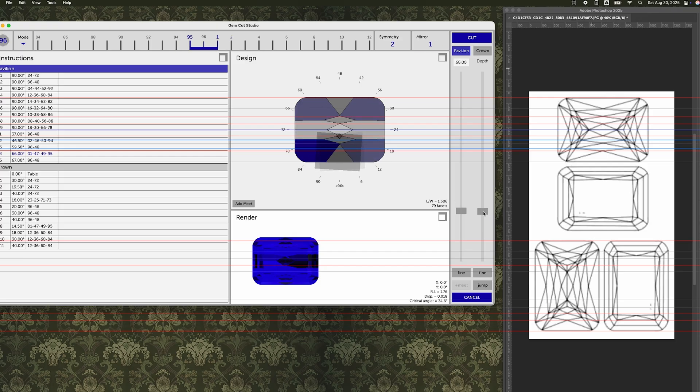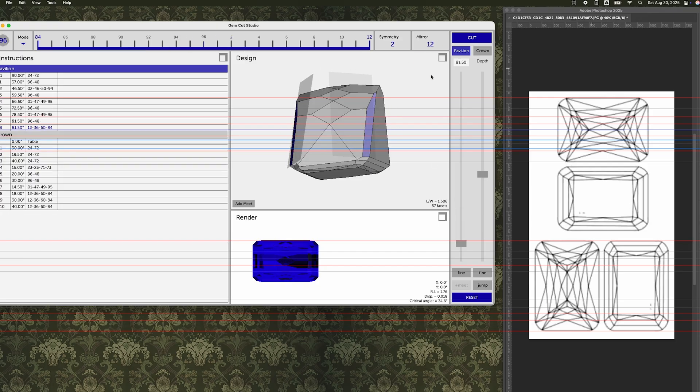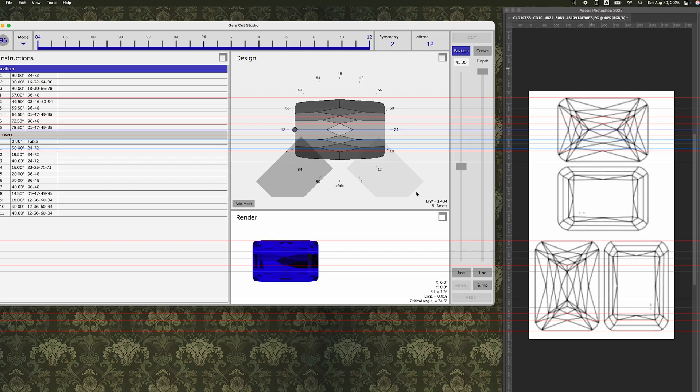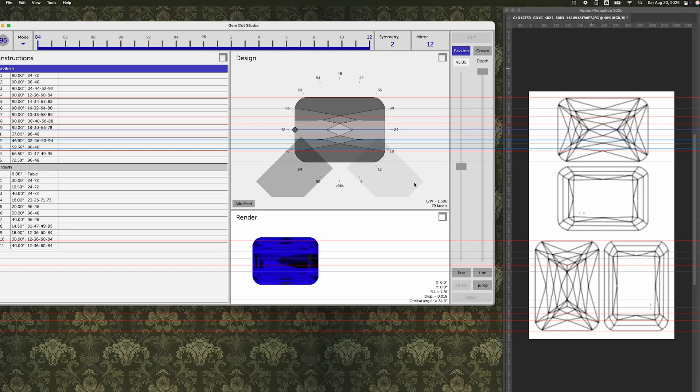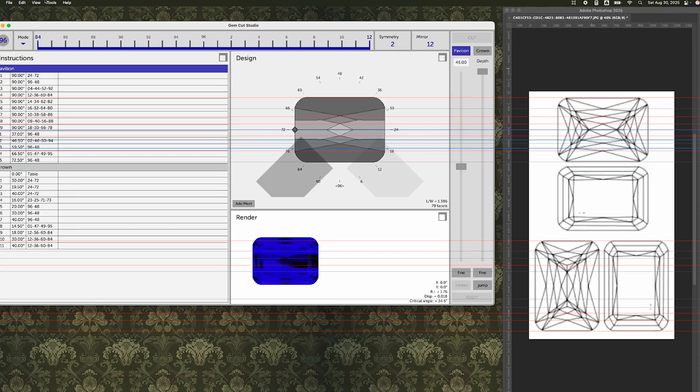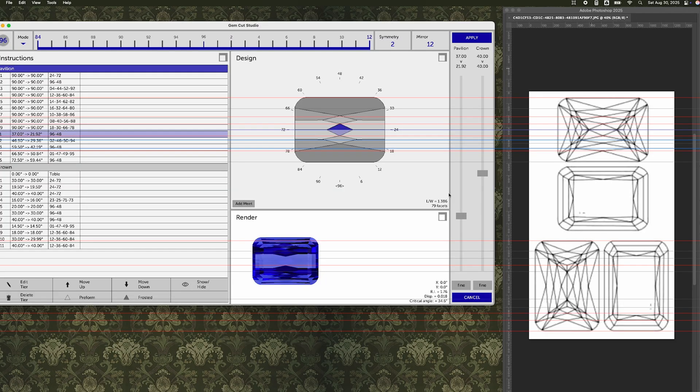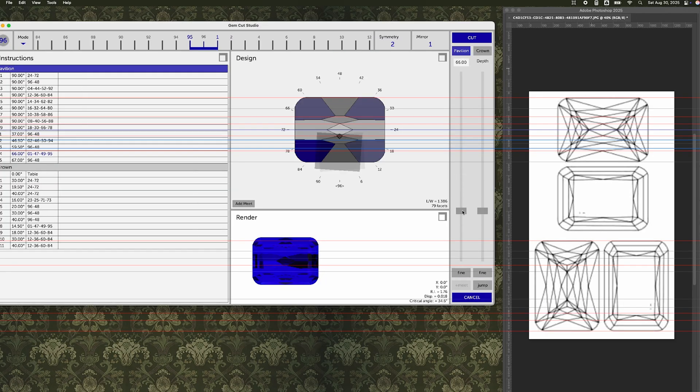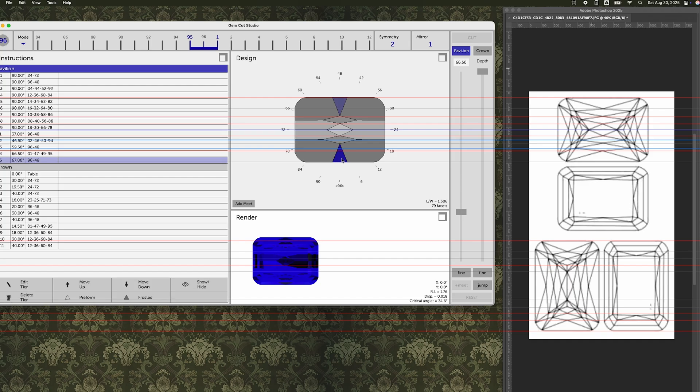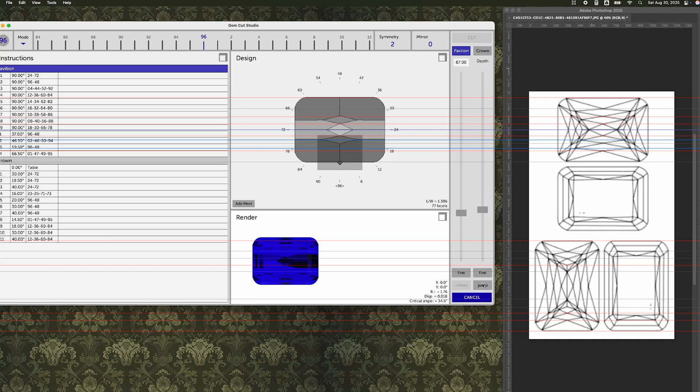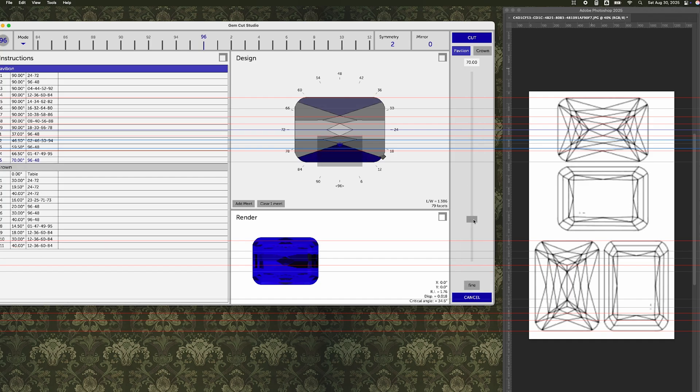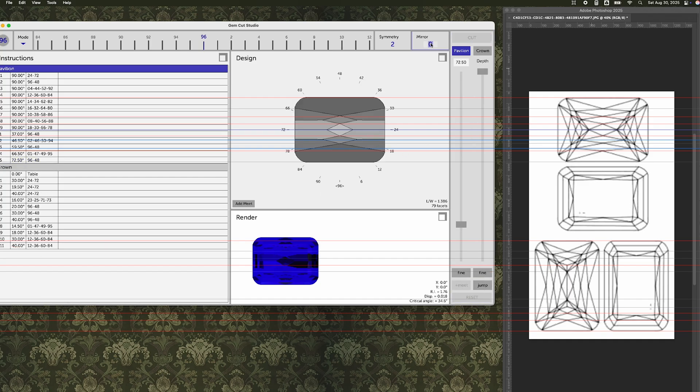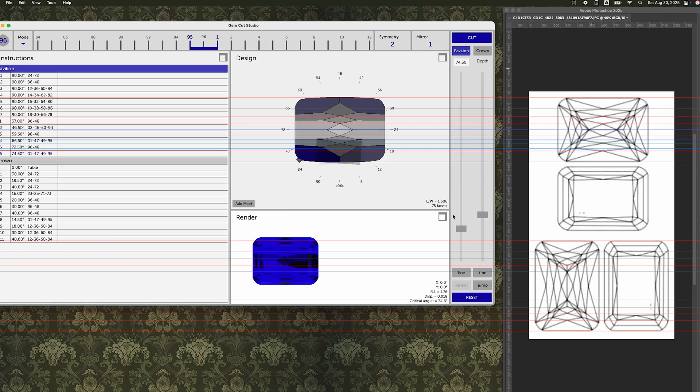And eventually I get it to the point where I'm pretty happy with the ends though. I can see that the depth of my stone is incredible right now. I'll worry about that later. I rather just get all my meet points connected and then I can just use Gemcut Studio's scale Z function and adjust the depth of the stone based on my final critical angle.